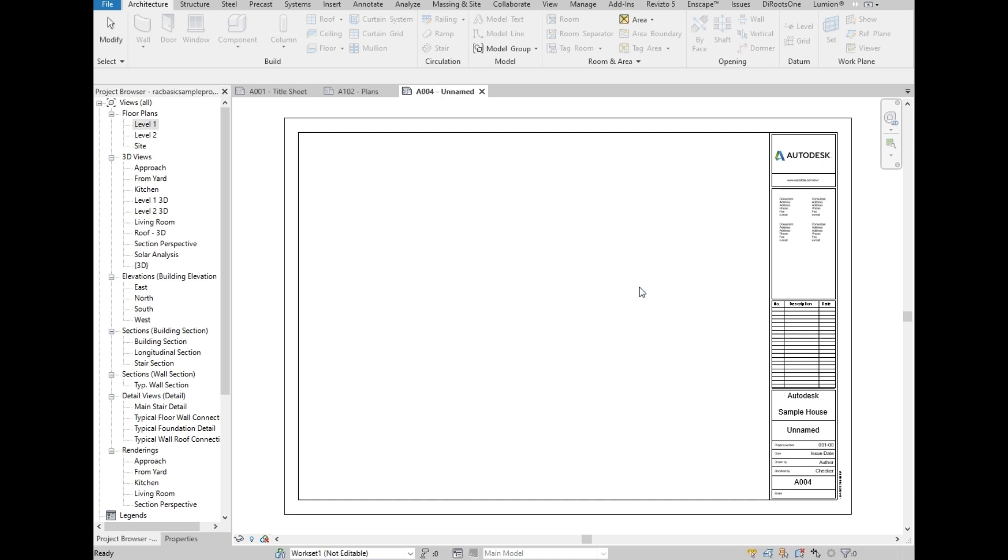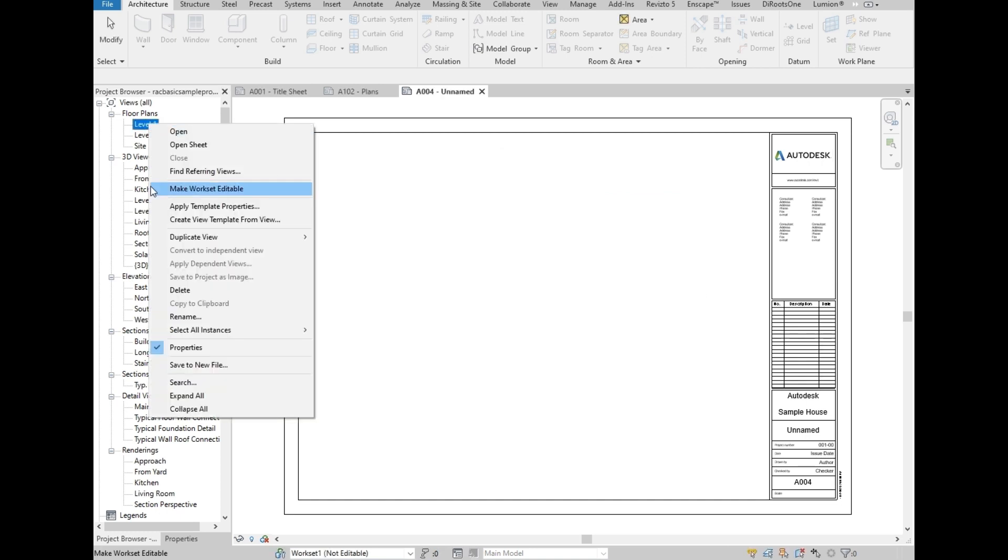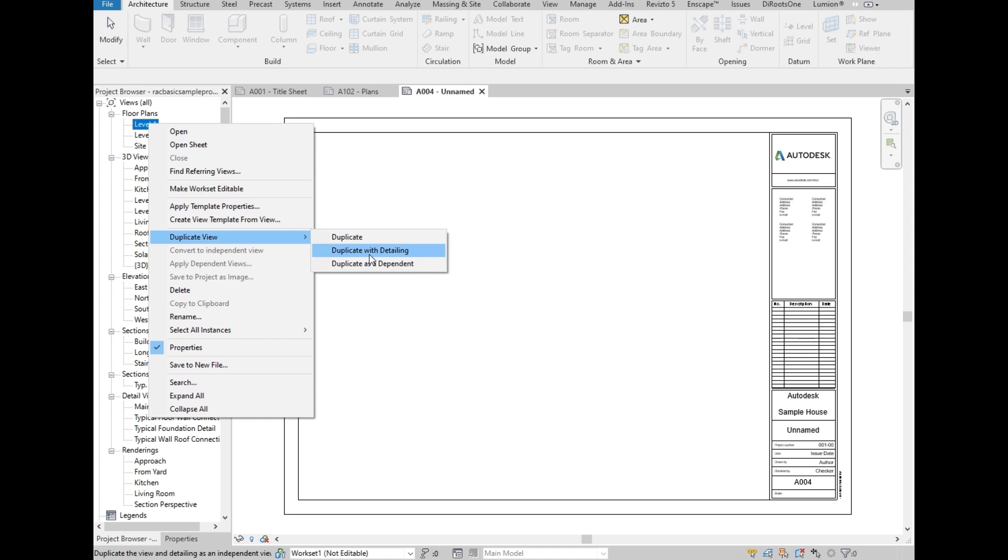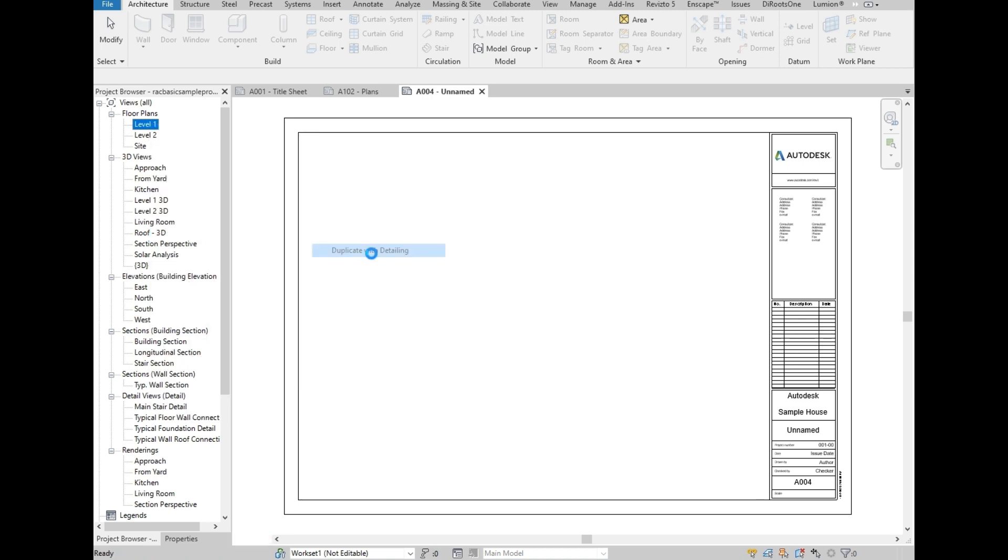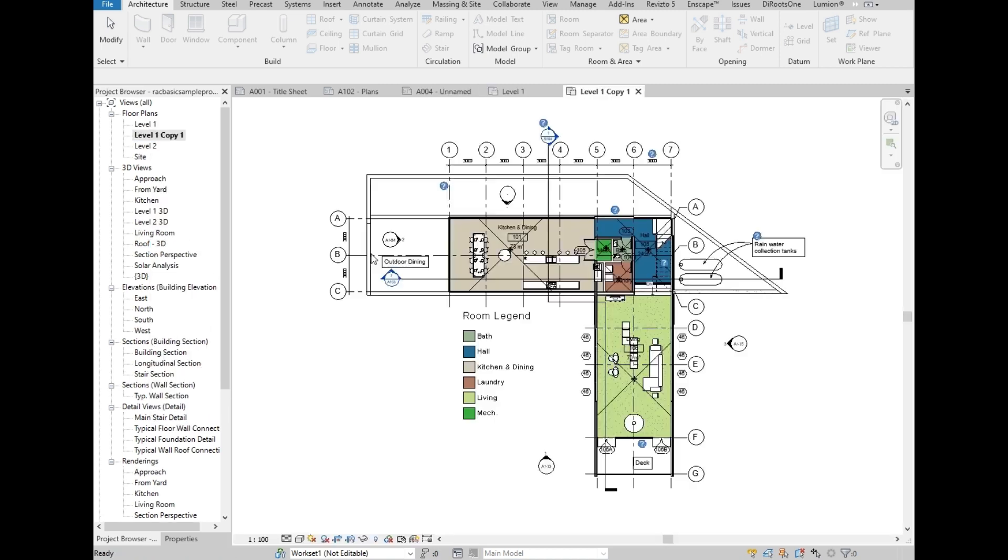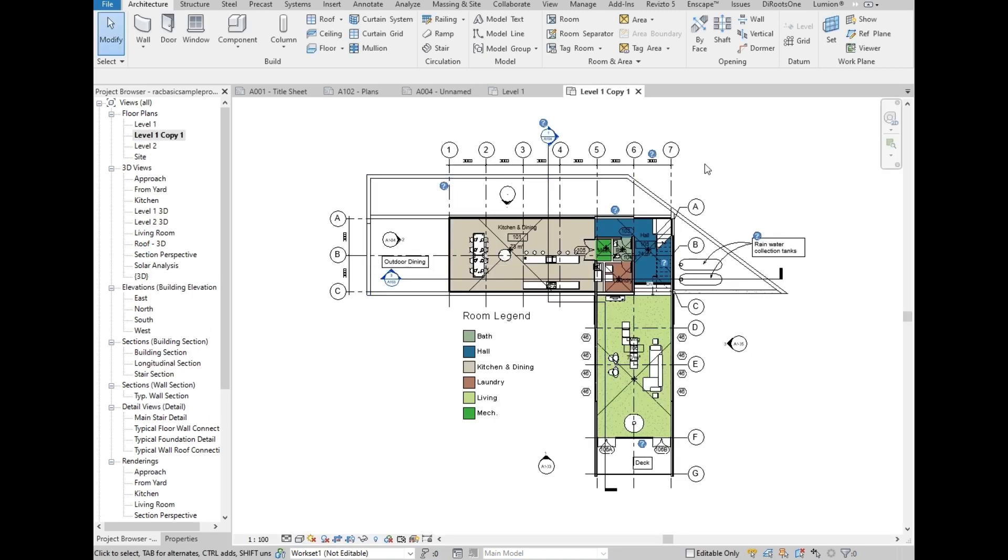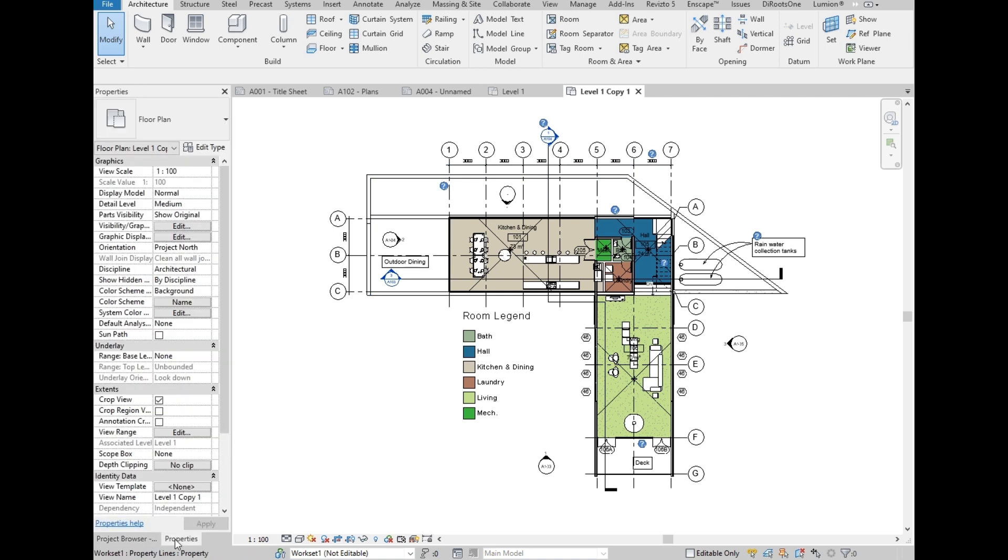So now we will right-click on level 1, then select duplicate view. There are three types to duplicate, but we are going to choose duplicate with detailing. This means that all the detailed settings in the previous view will be duplicated into this new plan view. But we are going to remove the colors on the plan right now.